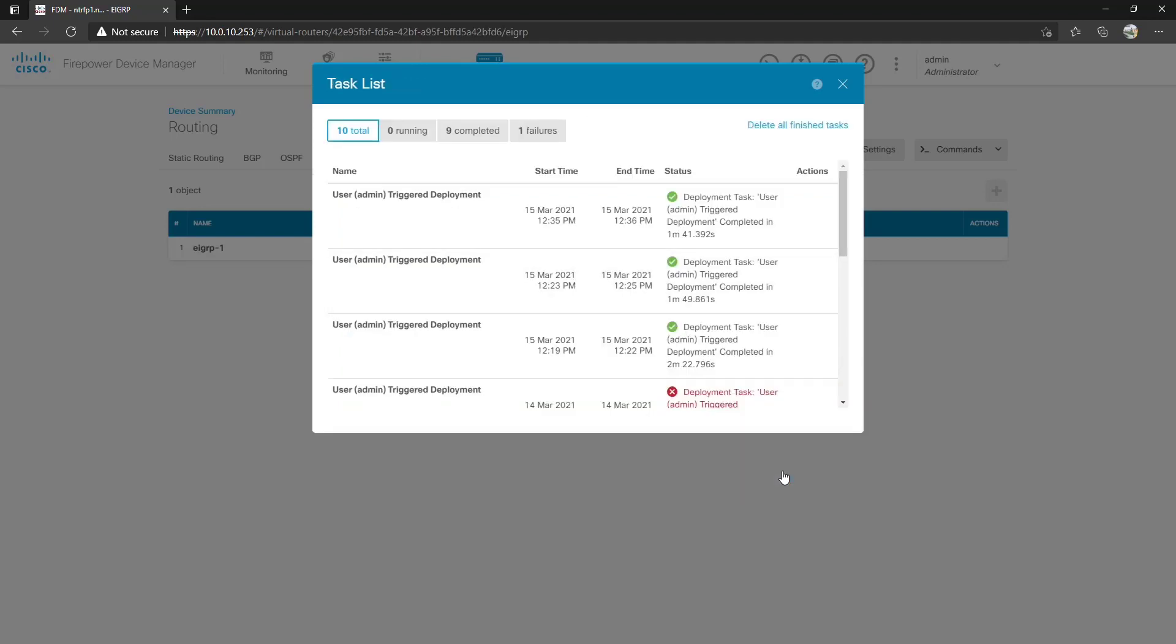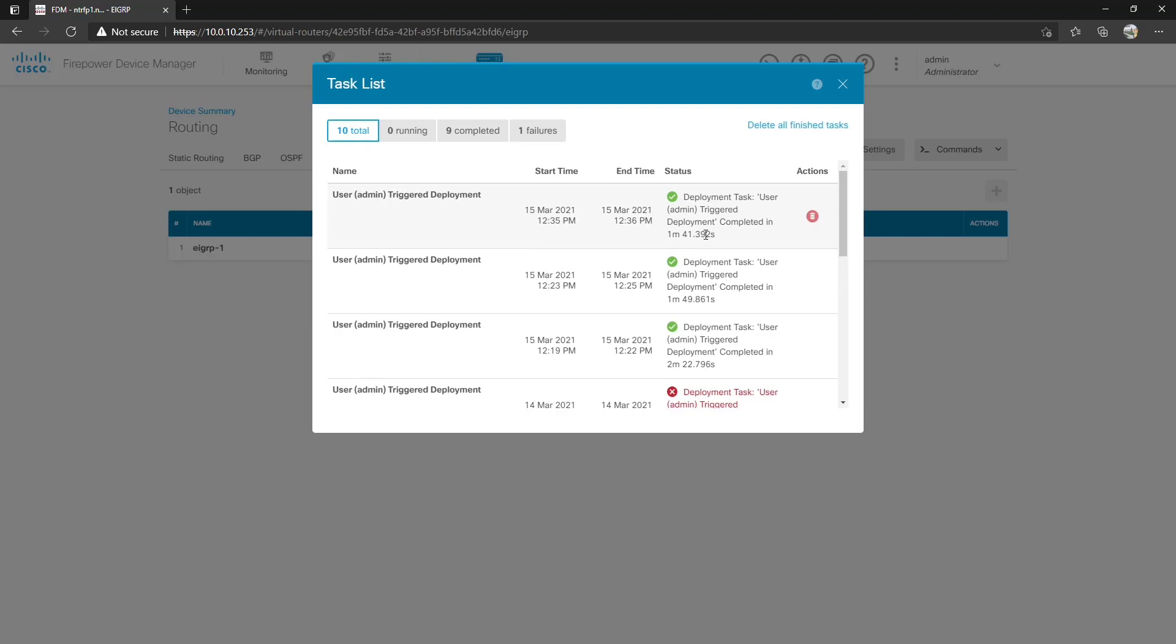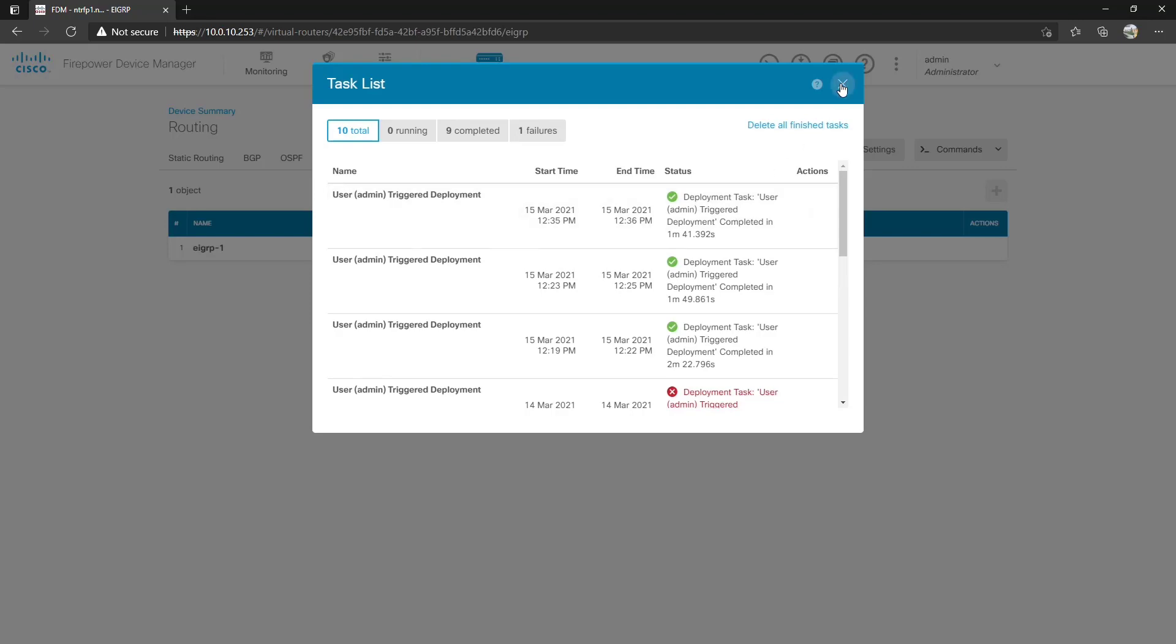So here we are done with the deployment of EIGRP. You're going to see that it took about a minute and 41 seconds to apply a simple EIGRP configuration. Once again I know it's my own personal opinion here but the past Cisco devices were instantaneous but now you have to wait a minute and 41 seconds to deploy something. Oh well I guess it's just what we got to deal with.